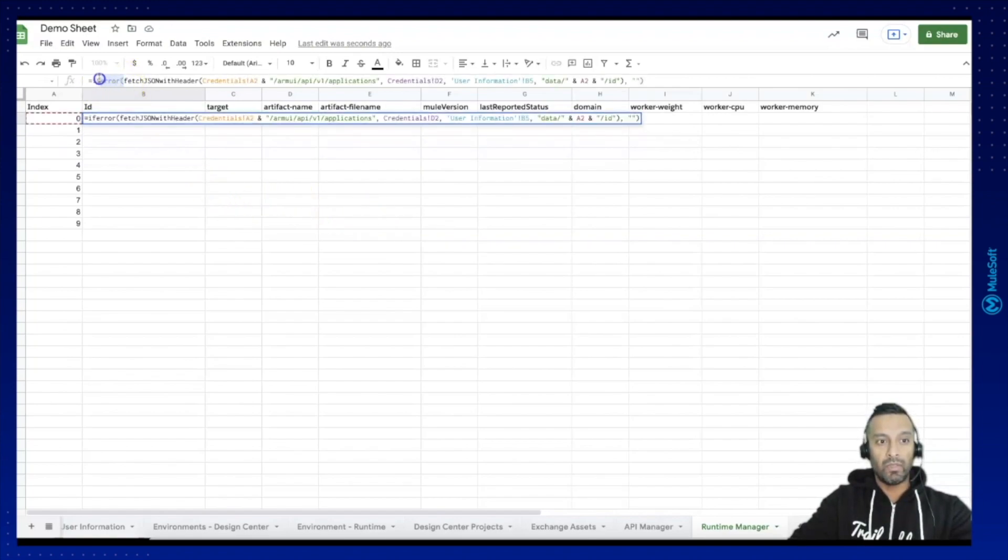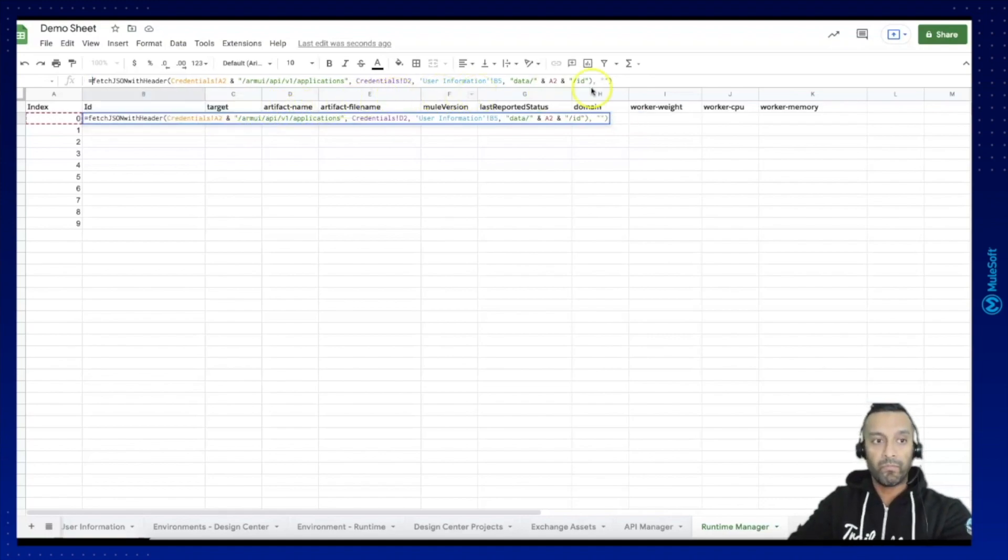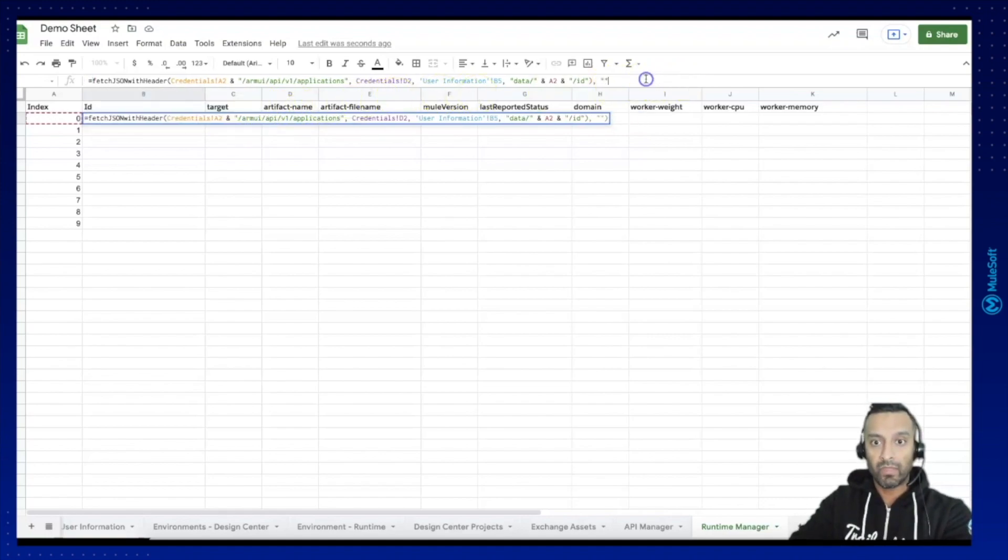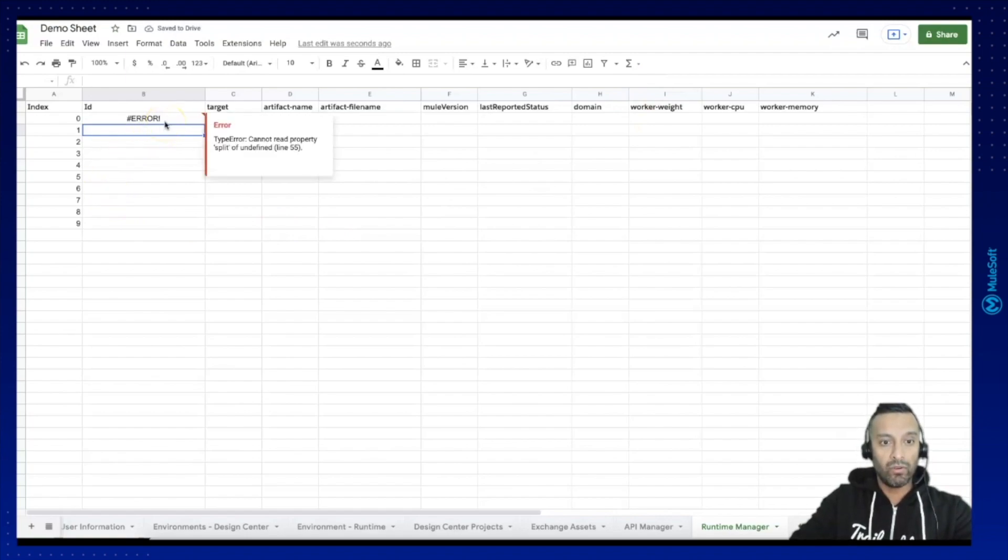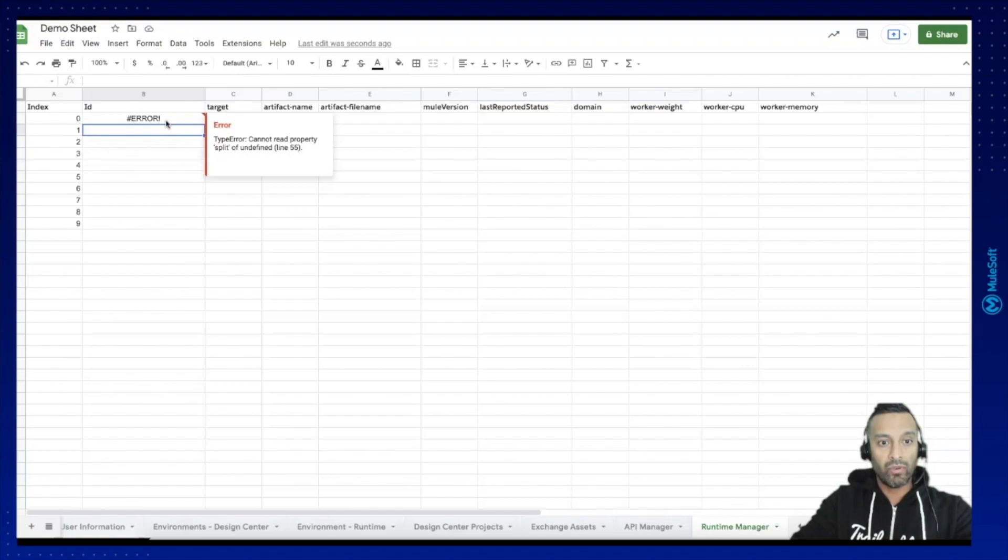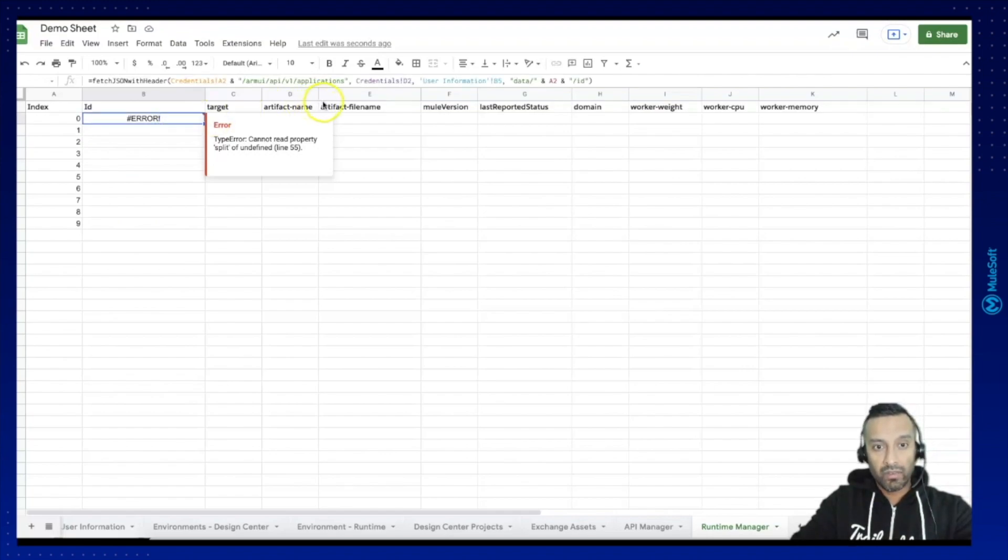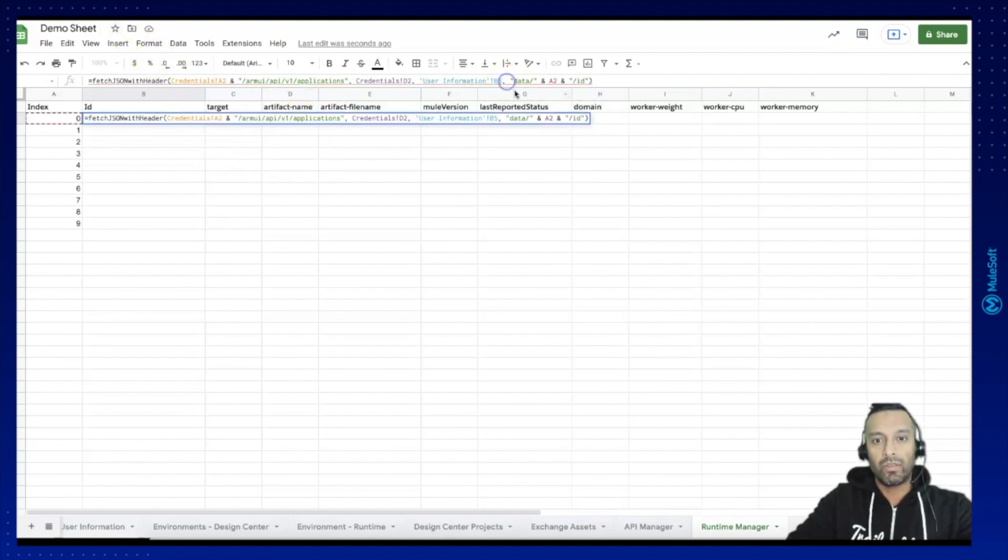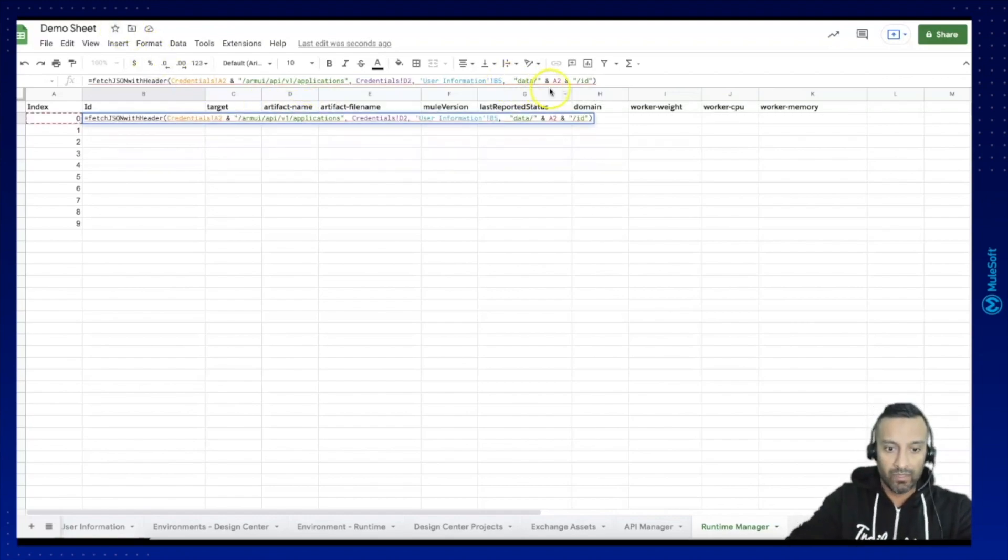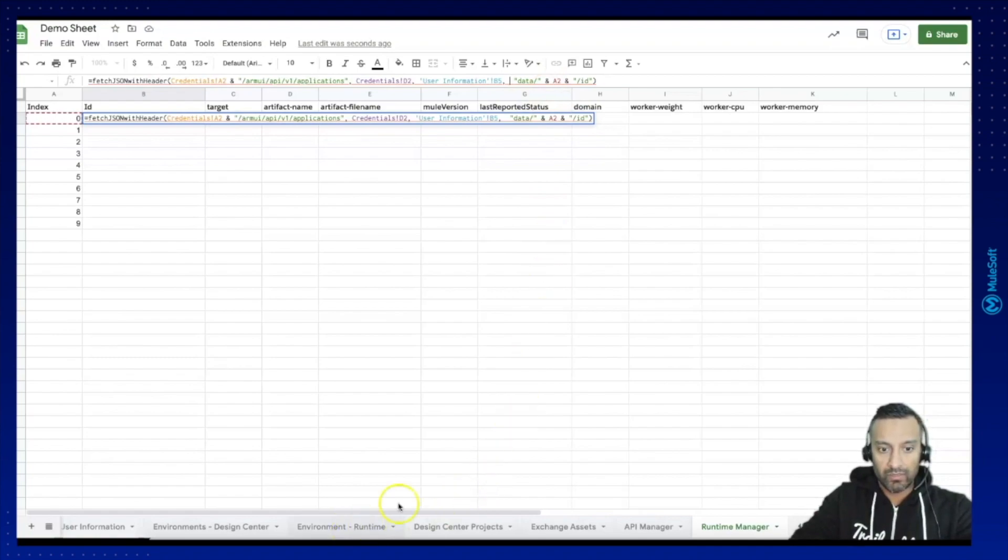Let's wait, let me get rid of this one for the time being. It says error cannot find, cannot read property split of undefined.